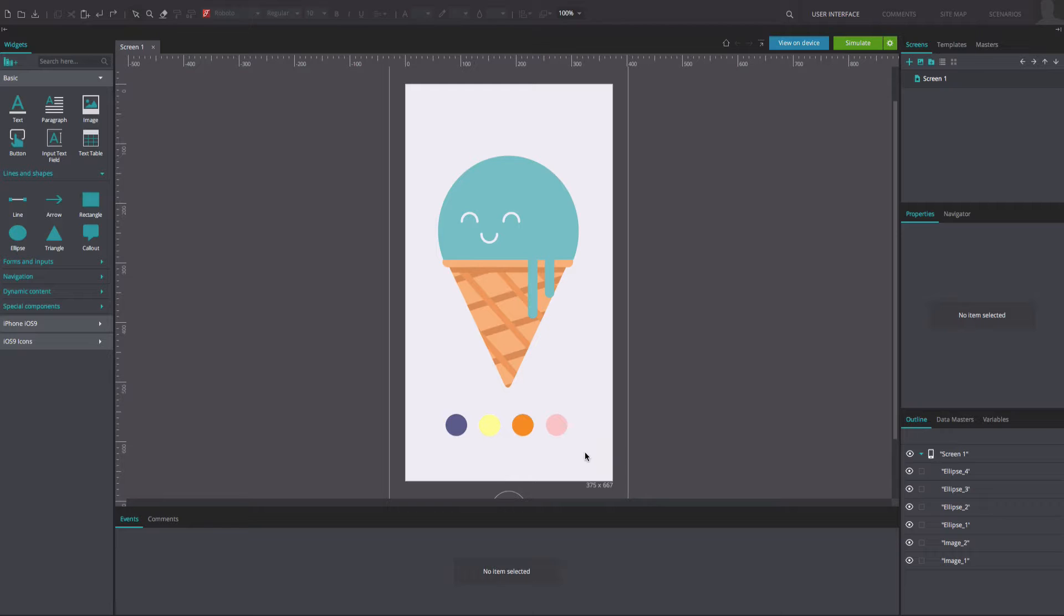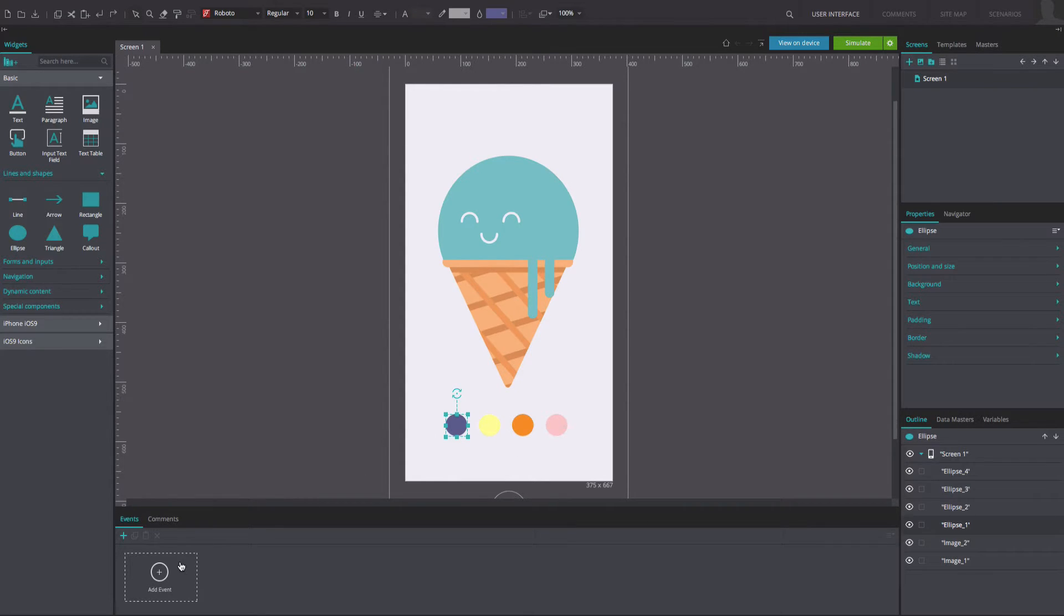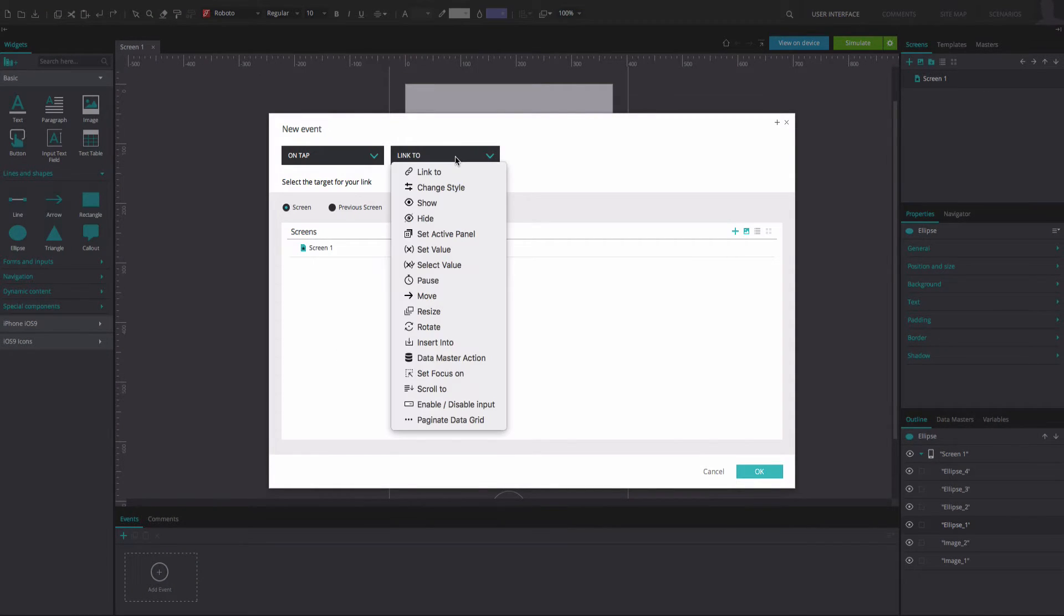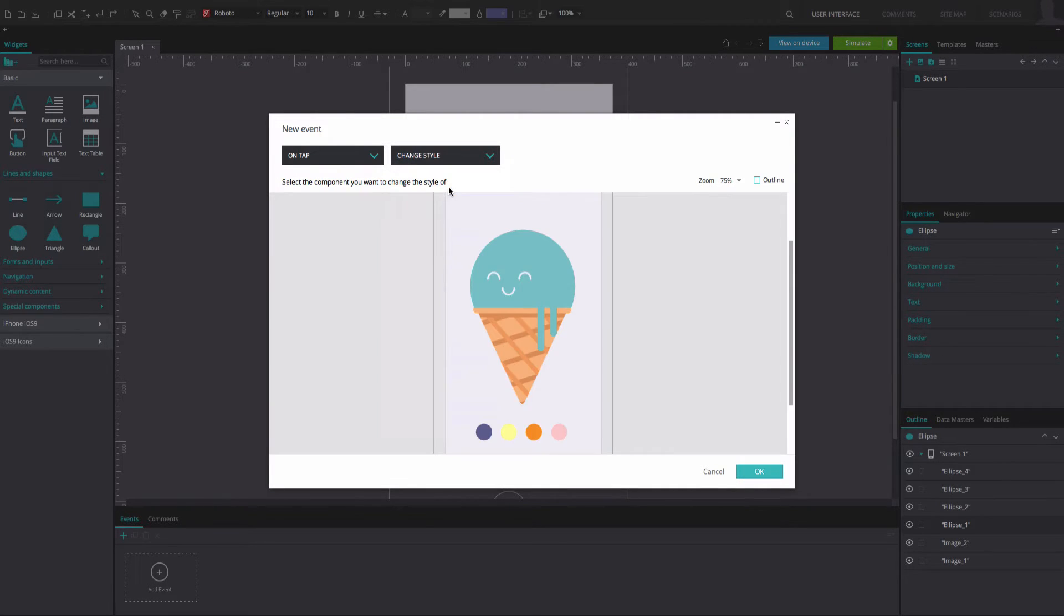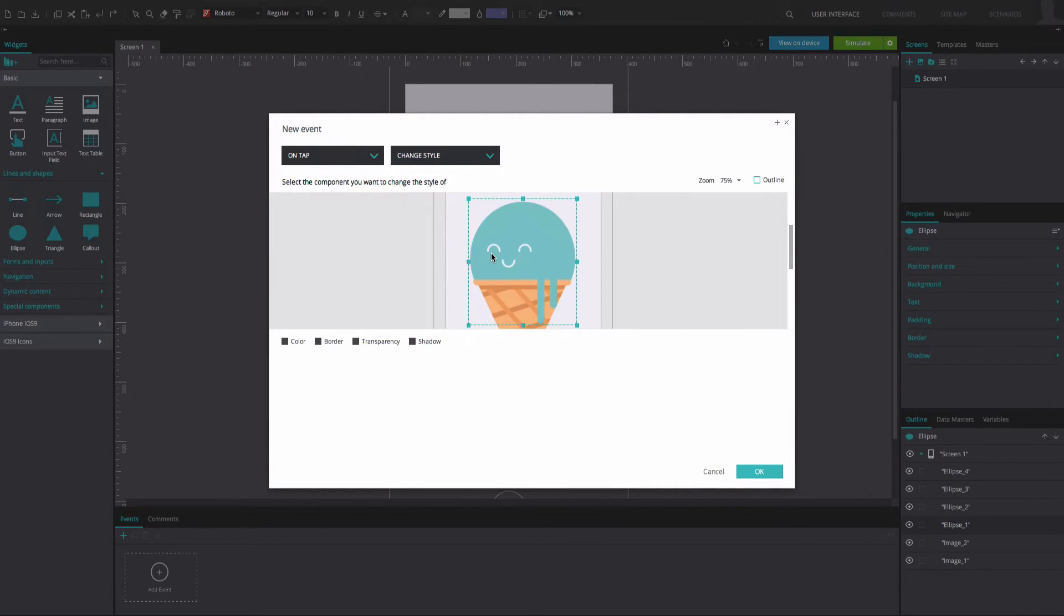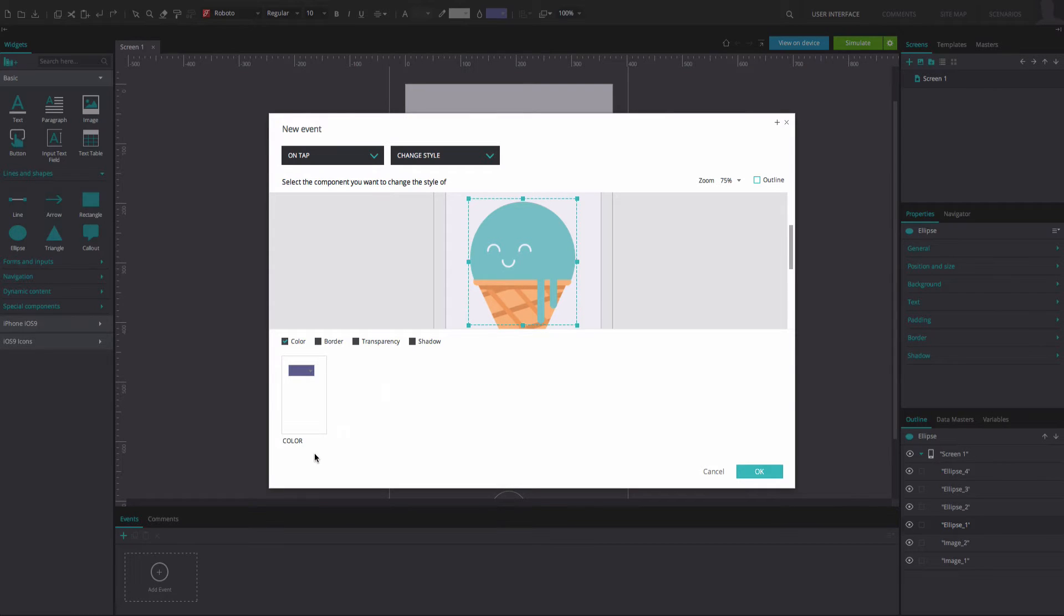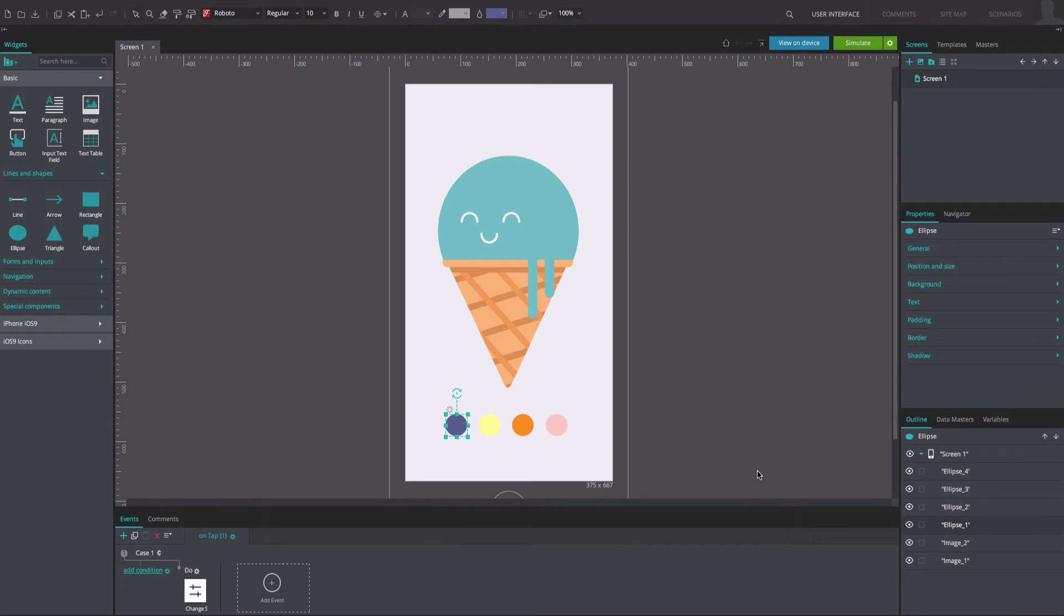Select one of the scoops and go to the events tab. Add an on tap and change style event. Select the scoop SVG image. Below, tick the color option and change the color to the color of the scoop used to create this event. Click OK.